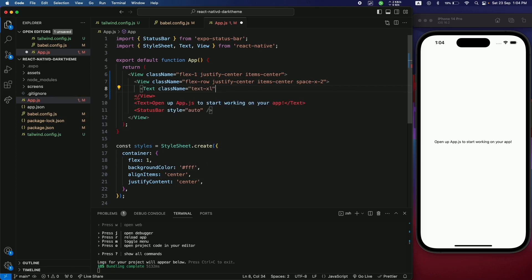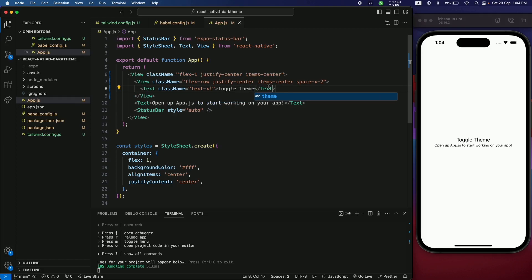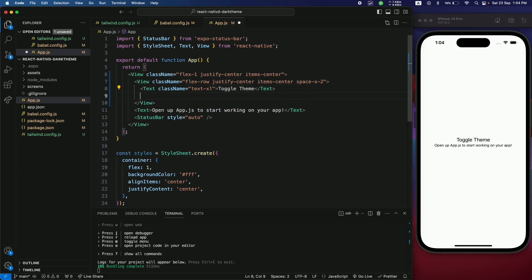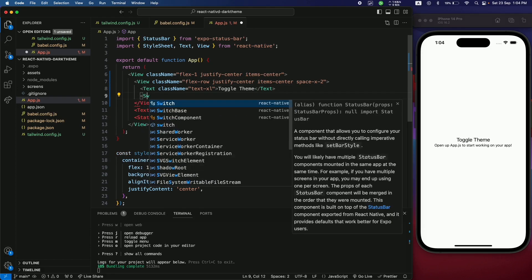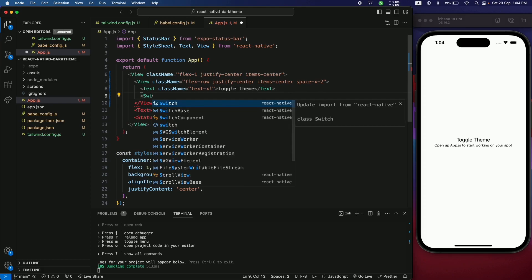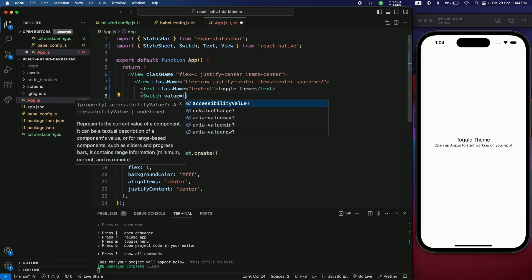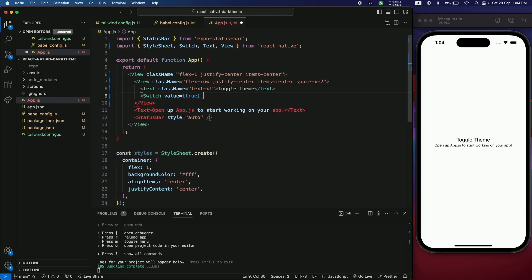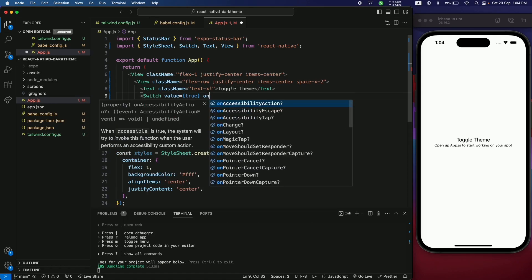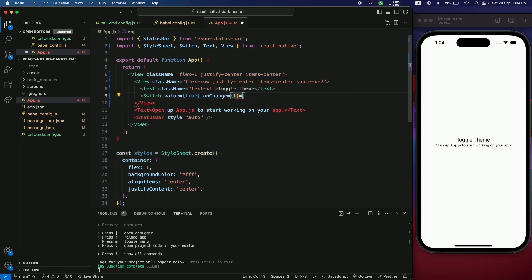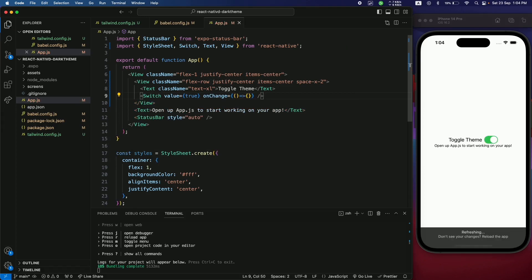The text will say Toggle Theme. Next, import the Switch component from React Native, set its value to true for now, and set onValueChange to an empty function. When saved, a toggle switch appears — it's currently on because the value is true.